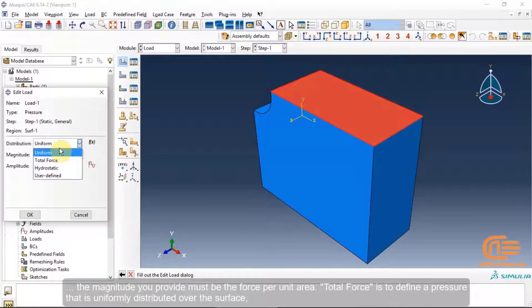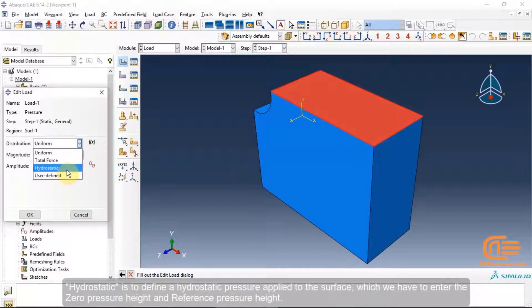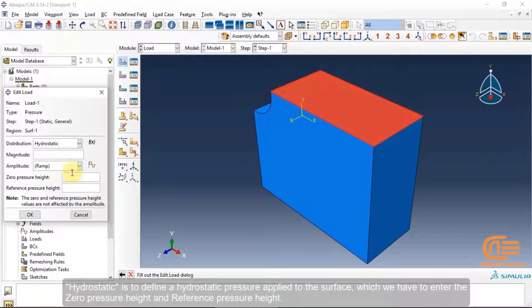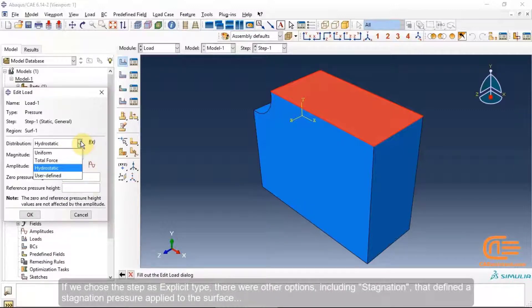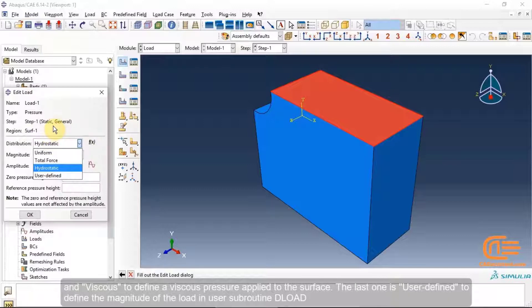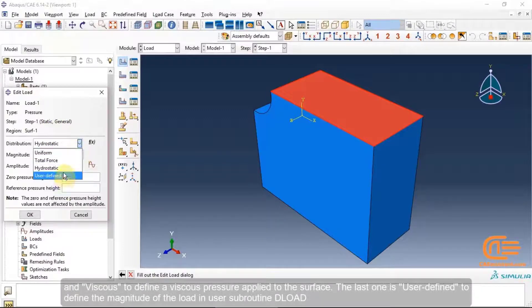For the uniform option, the magnitude you provide must be the force per unit area. Total force defines a pressure uniformly distributed over the surface. Hydrostatic defines a hydrostatic pressure applied to the surface, for which you must enter the zero pressure height and reference pressure height. If the step is explicit type, additional options include stagnation pressure, viscous pressure, and user-defined pressure via the D-Load subroutine.